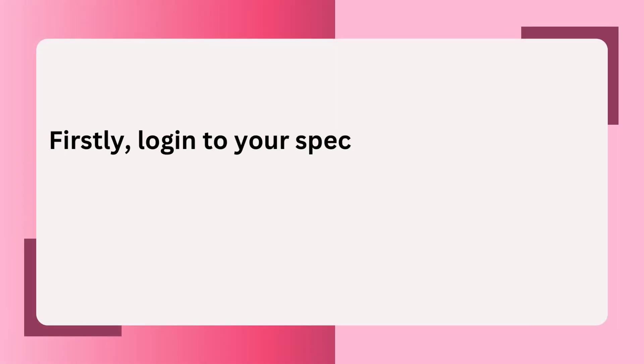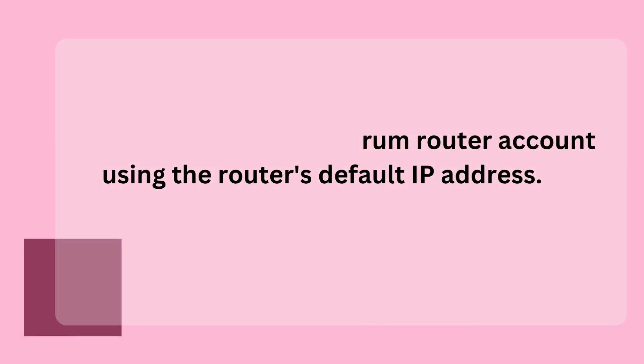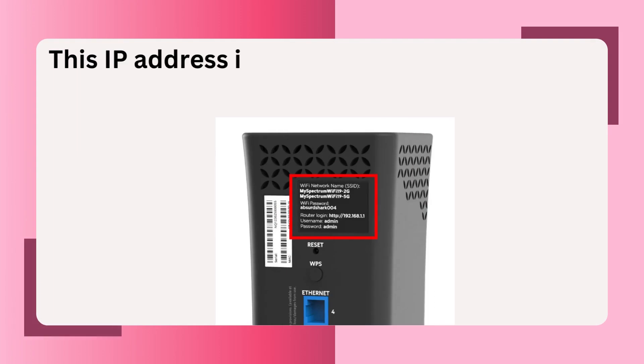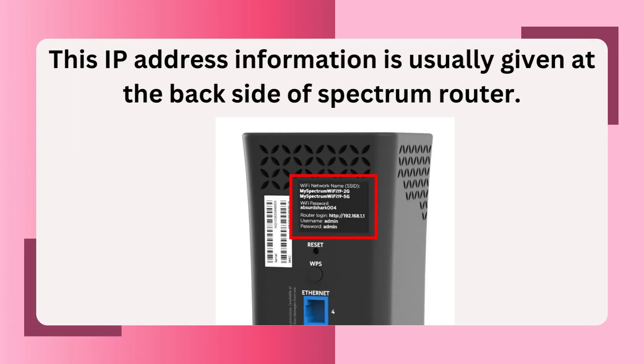Firstly, log in to your Spectrum Router account using the router's default IP address. This IP address information is usually given at the back side of Spectrum Router.